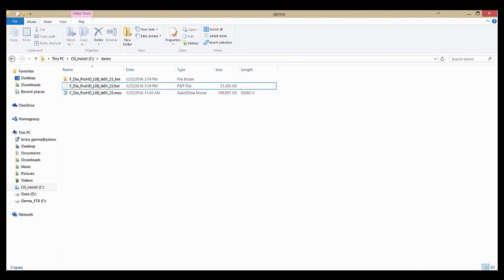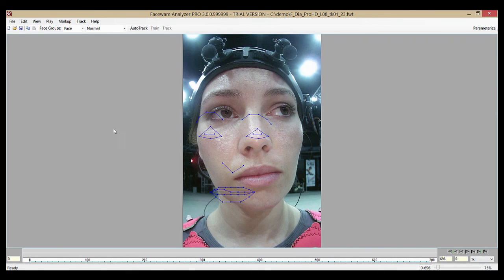And there you go. You can now create a new job in Faceware Analyzer and get tracking.